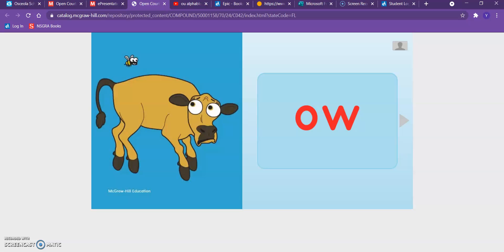Good morning! Today we are talking about the ow sound.